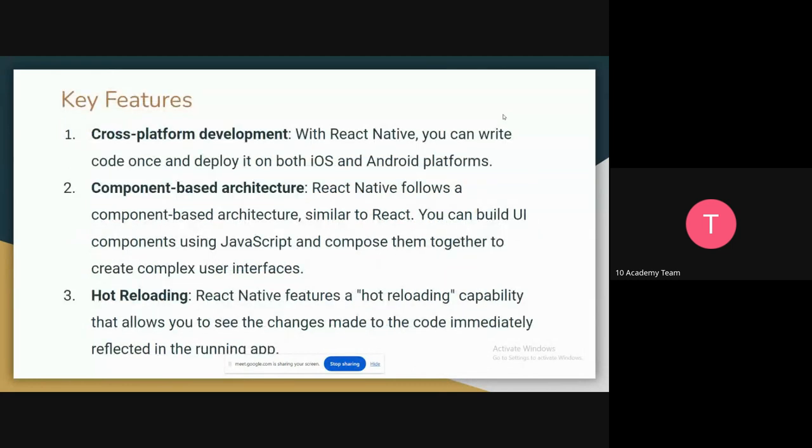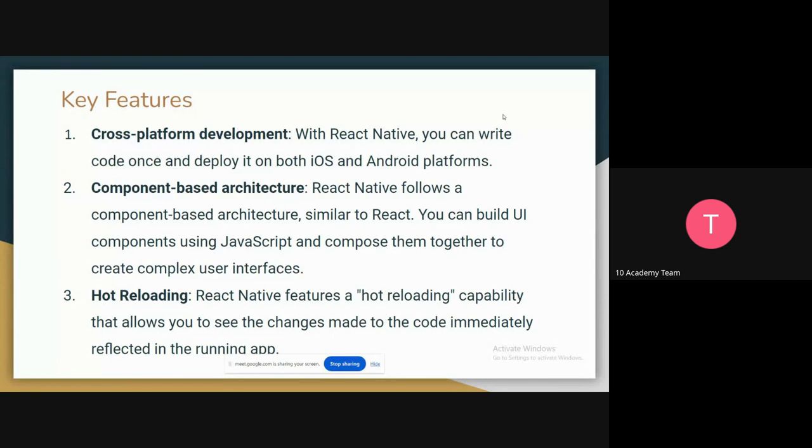The key features I want to mention are: first is cross-platform development, which means you can write your code only once, but you can deploy it both for iOS and Android platforms. In one codebase, you don't have to write two different platforms for mobile devices.